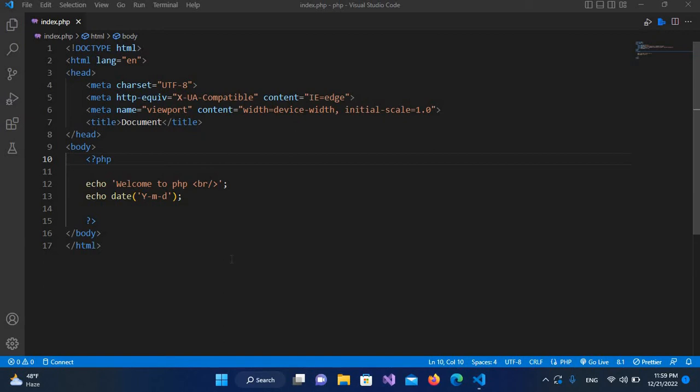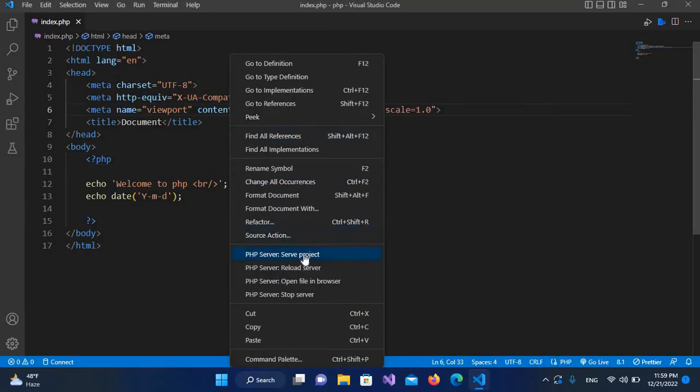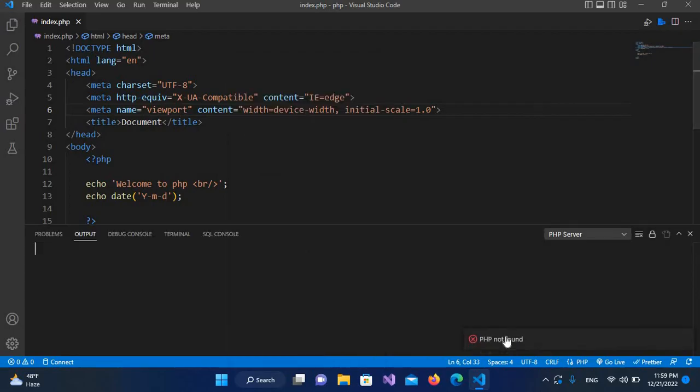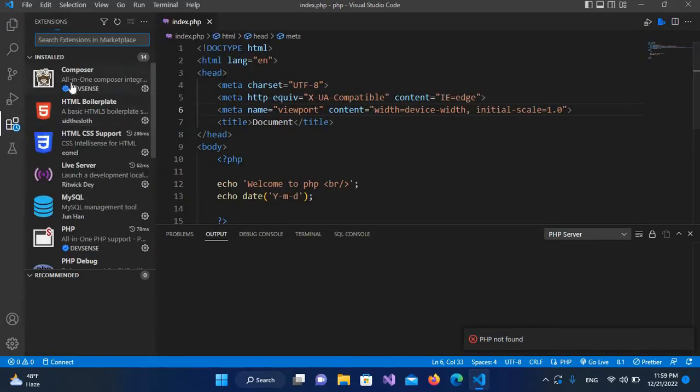Hello guys, welcome to my channel. Today in this video we are going to fix the PHP not found issue in Visual Studio Code. I have this index.php file, and if I right-click here and go to PHP Server > Serve Project, it shows PHP not found.